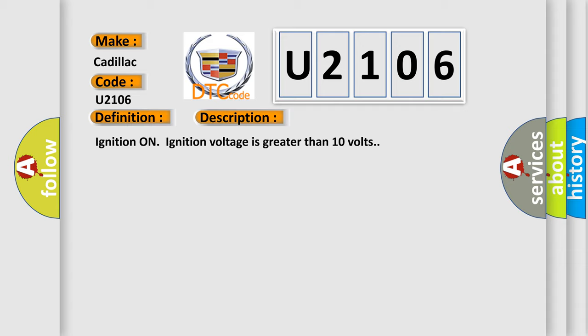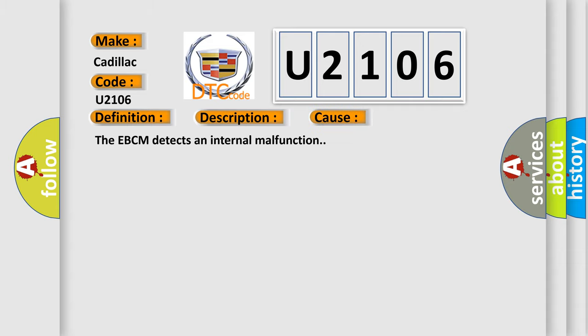This diagnostic error occurs most often in these cases: The EBCM detects an internal malfunction.